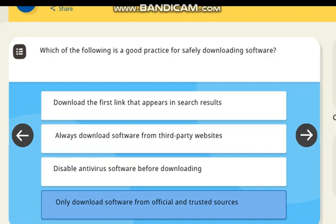Which of the following is a good practice for safely downloading software? Correct answer: only download software from official and trusted sources.